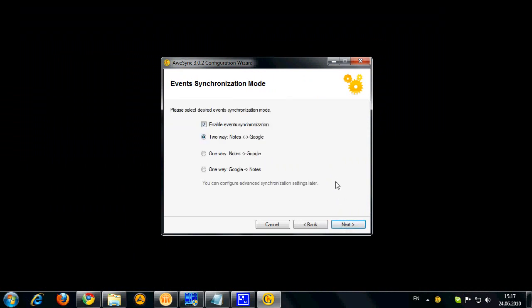Now first step I got to select if I want my events to be synchronized. Certainly I do so. So now I got to select which way I want the events to be synchronized. This can either be two-way nodes to Google or one-way nodes to Google or vice versa.